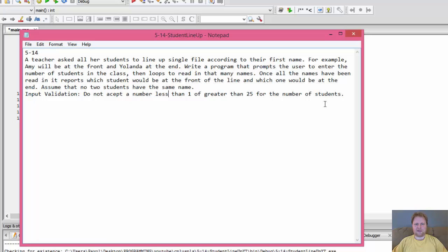So basically we'll be looping through a bunch of names that the user enters one by one, and we'll determine which one is first and which one is last by alphabetical order.